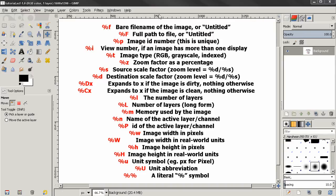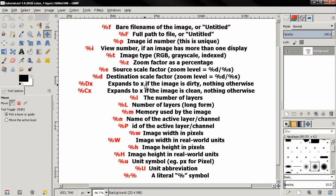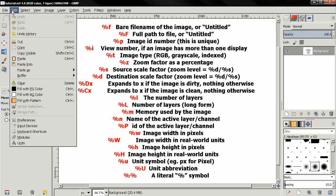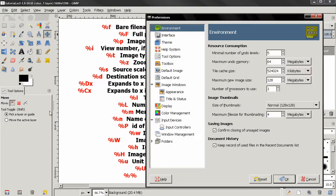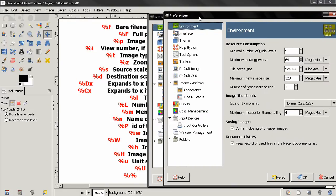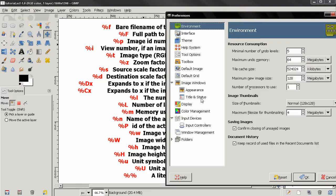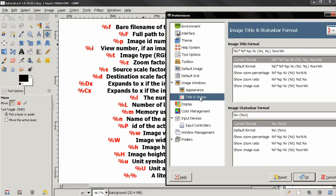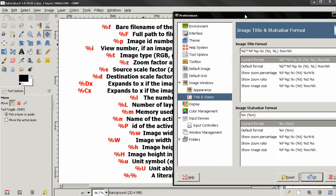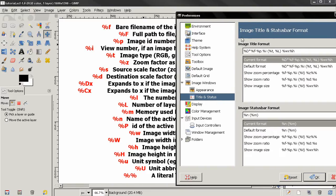Hi, in this video I continue with GIMP 2.8 preferences. Let's go to the Edit menu, select Preferences, and the next tab is Title and Status. Here we can customize the image title format and the image status bar format.